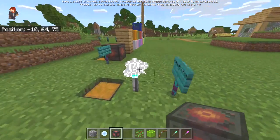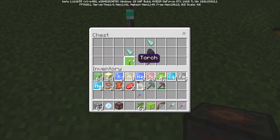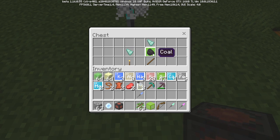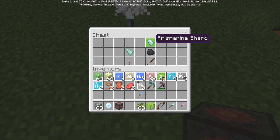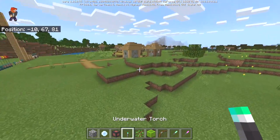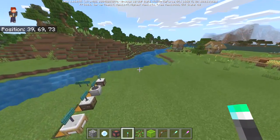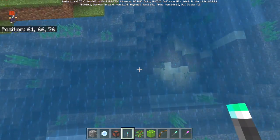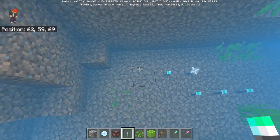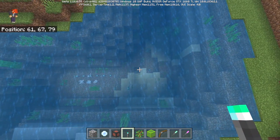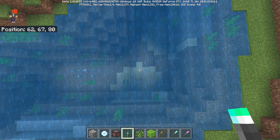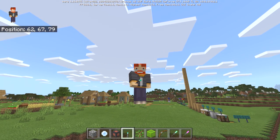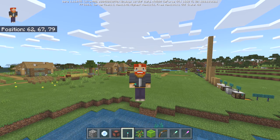Next is the underwater torch, and there are two recipes: you can either combine a piece of prismarine with a torch, or craft the entire torch with prismarine from scratch. The underwater torch works exactly as you'd expect — it lights up areas underneath the water. This would be a really cool thing in vanilla Minecraft; it should have been introduced in the Update Aquatic. We did get an underwater light source — the sea pickle — but it's not the same thing. Mojang, please introduce underwater torches.